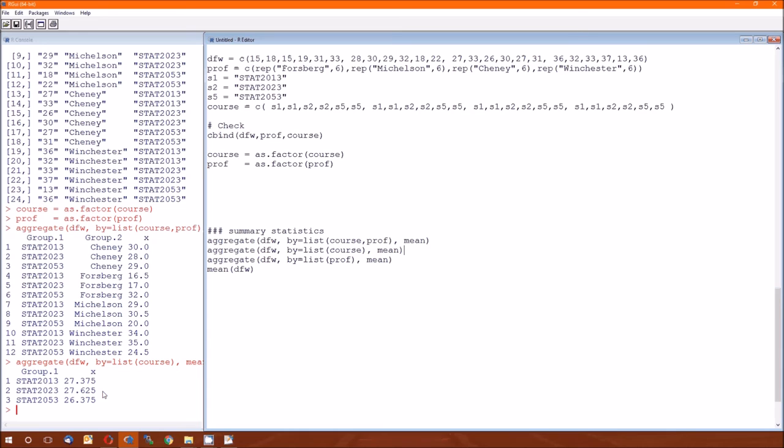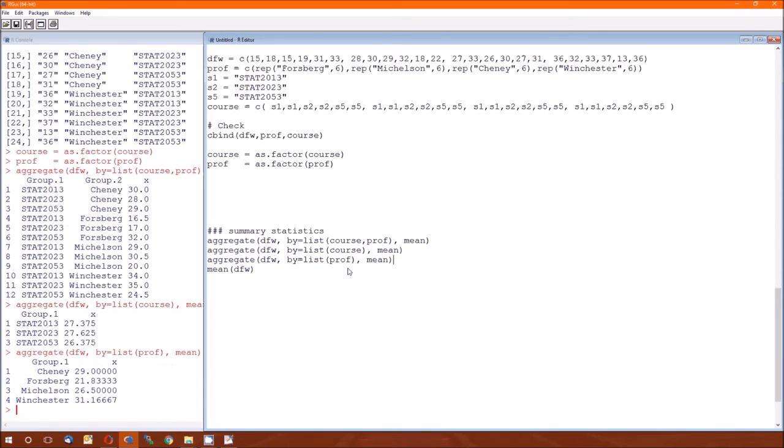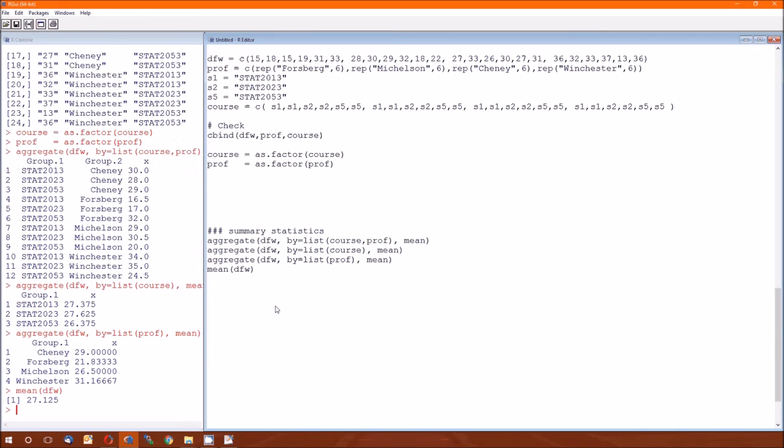So the DFW rate for STAT 2013 is a little over 27%. For STAT 2023, it's a little bit more, over 27%. And for STAT 2053, it's a bit less than 27%. And the last one looks at the DFW rate average by professor, ignoring the course. So Chaney's average DFW rate is 29%. Forsberg's is 21.8%. Michelson's is 26.5%. And Winchester's is 31.2%. A lot of variation in terms of the professor. Not much variation in terms of the course.